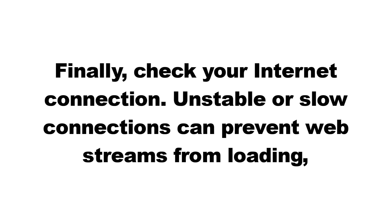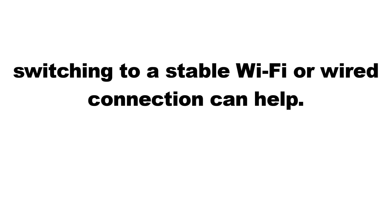Finally, check your internet connection. Unstable or slow connections can prevent web streams from loading. Switching to a stable Wi-Fi or wired connection can help.